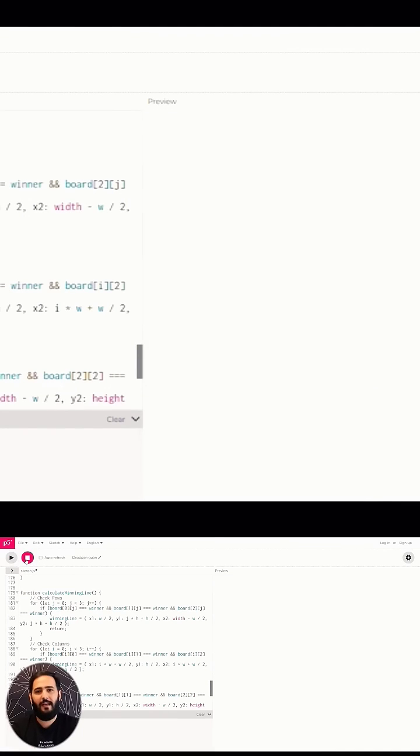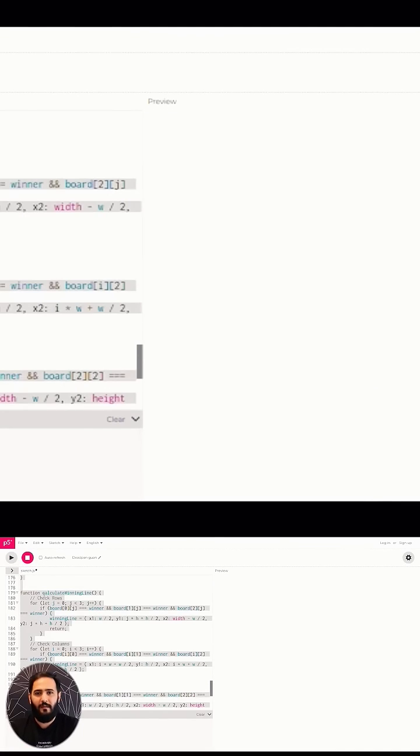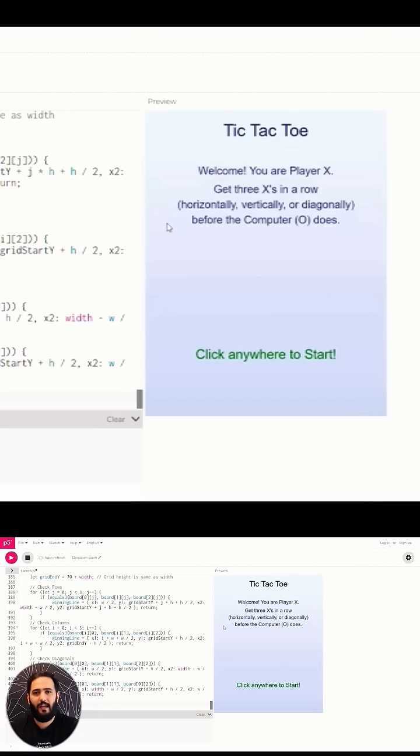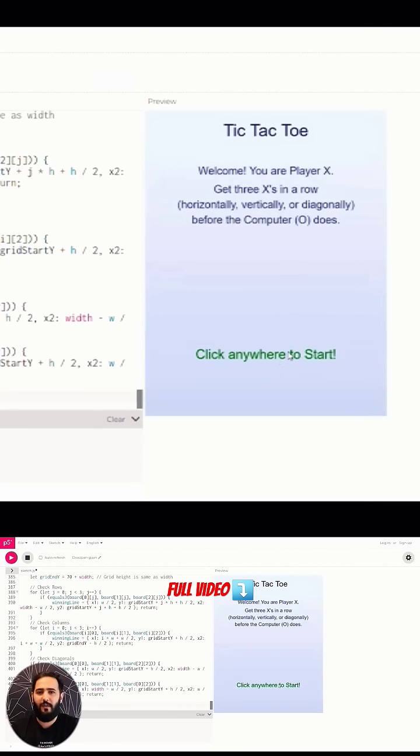On here we go. All right, select the whole code and replace it with the original code. And here we go. All right, we have a welcome screen. That's certainly an improvement.